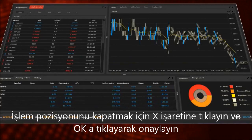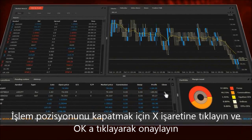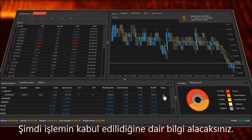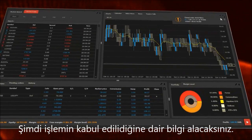To close the order position, just click the X icon. Now we get information that the order has been accepted.